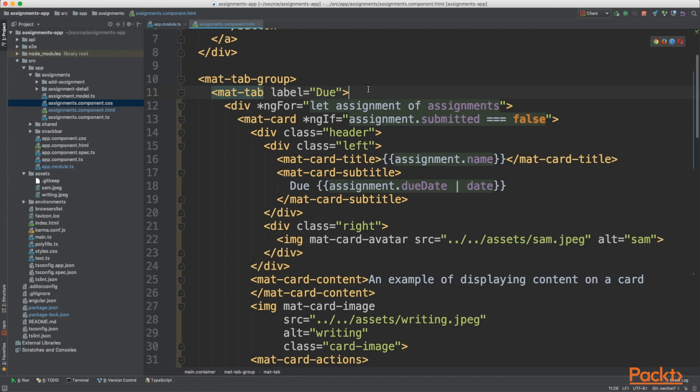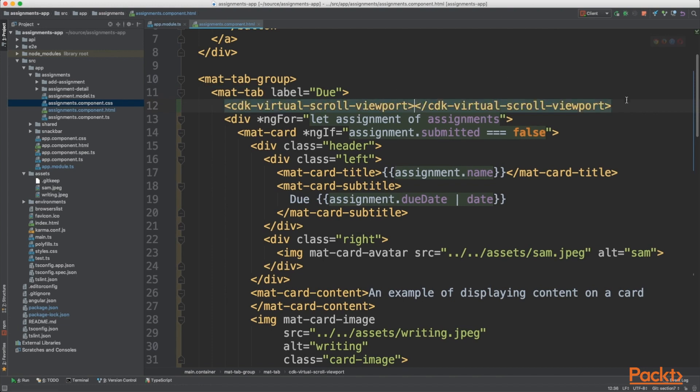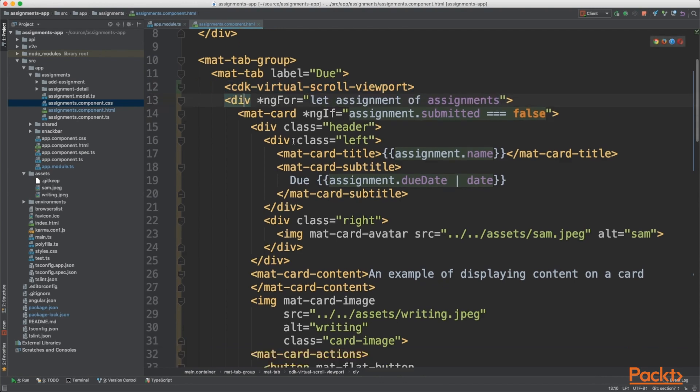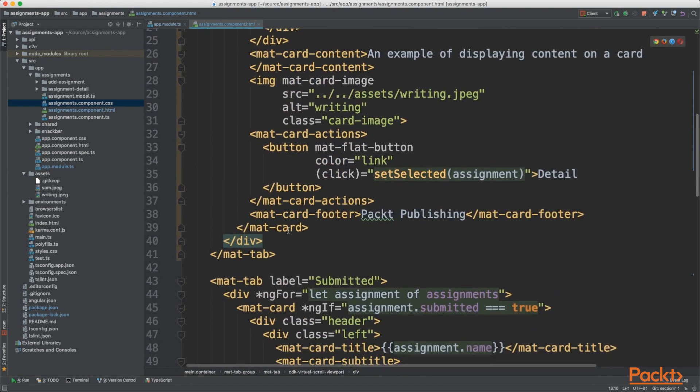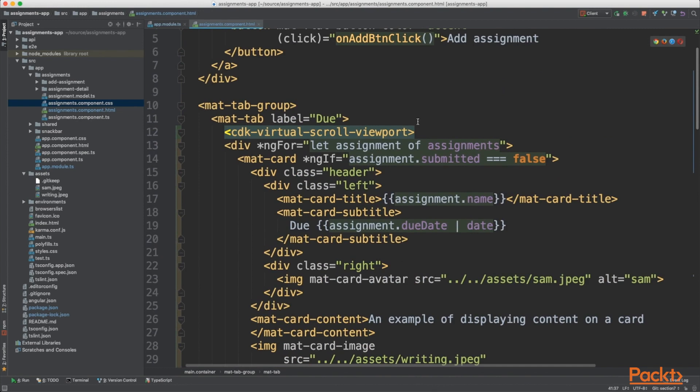So the first thing we want to do is wrap our card in a CDK virtual scroll viewport tag. Wrap the entire card in it, so we've got the div there. Look for that at the bottom and drop that below it.